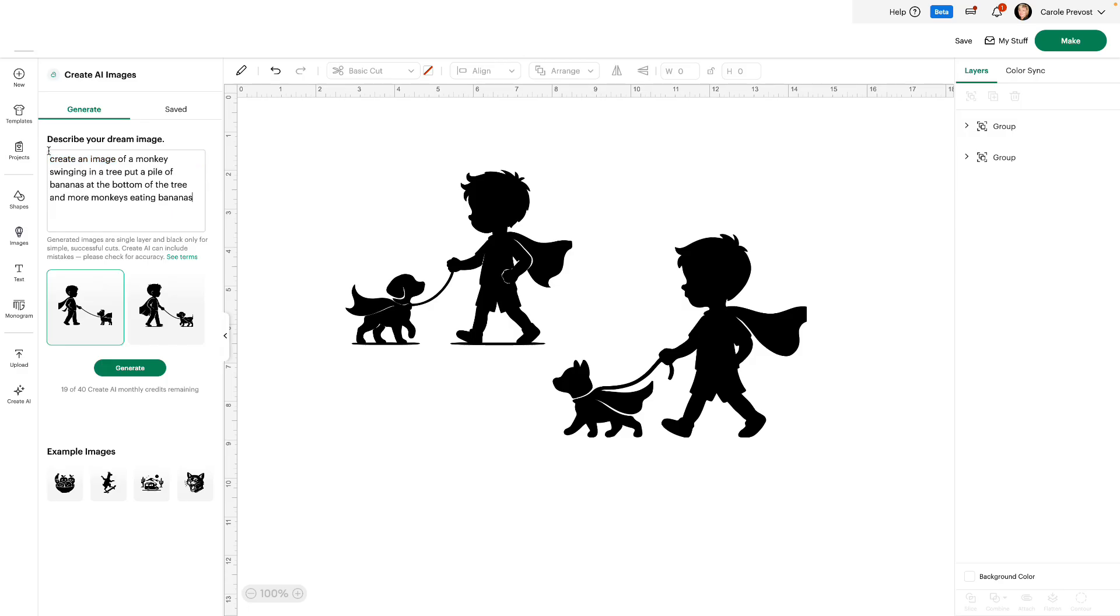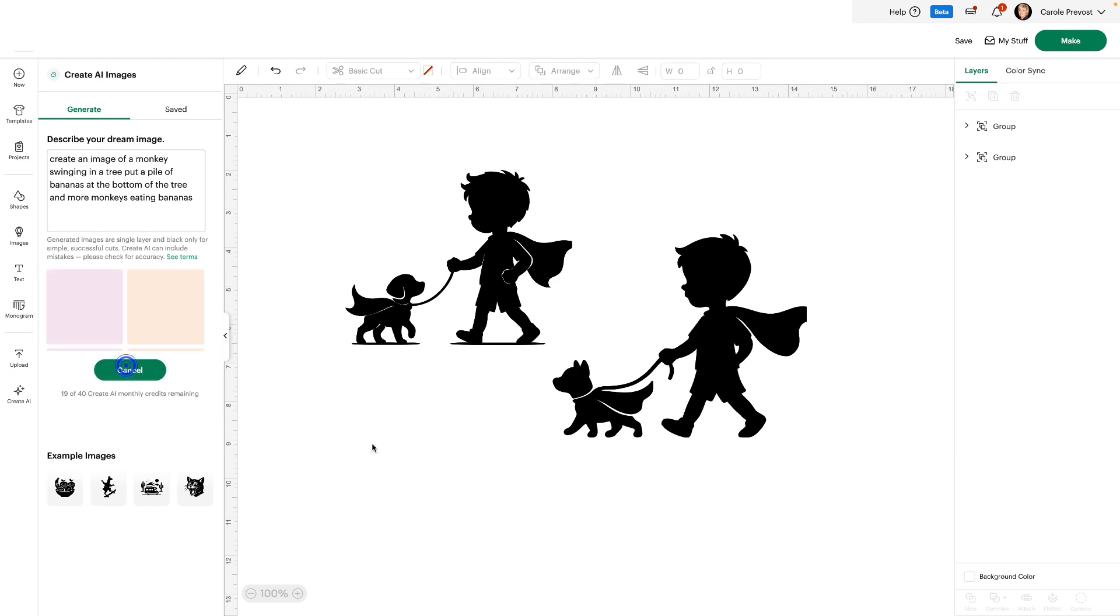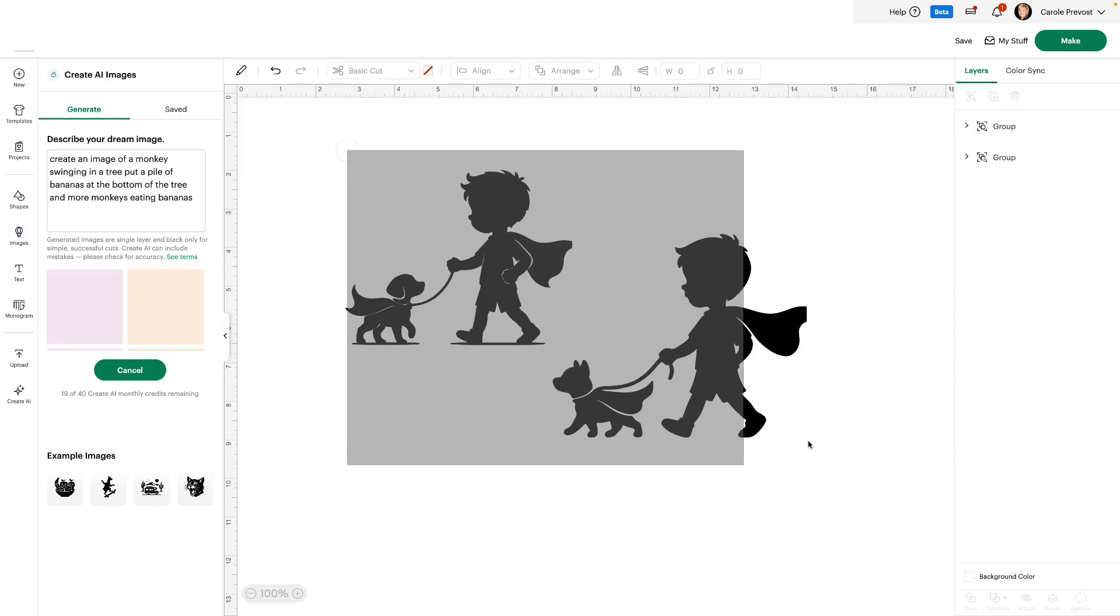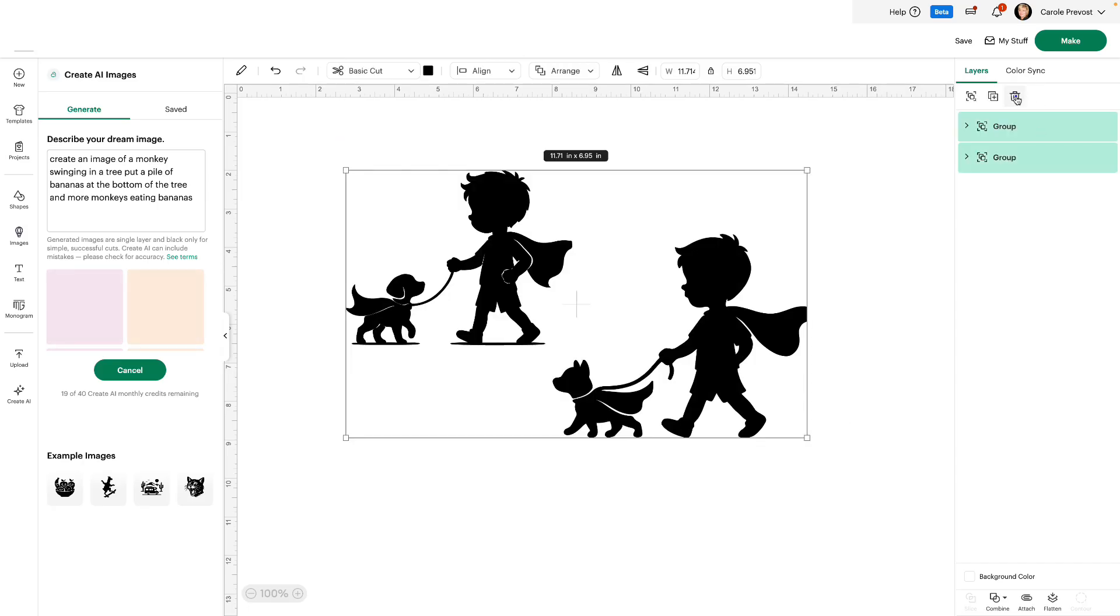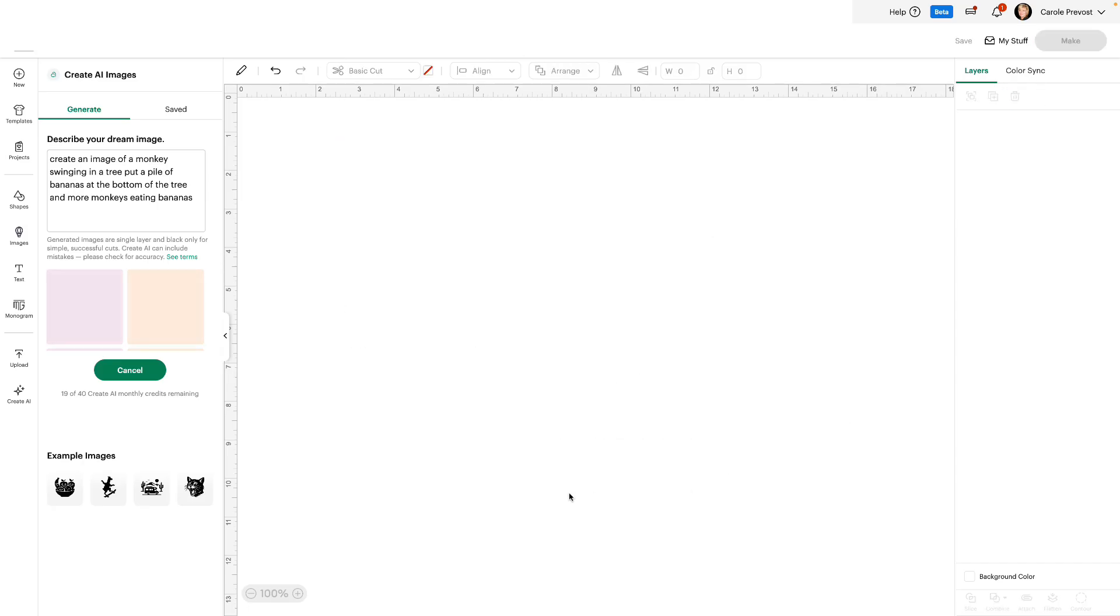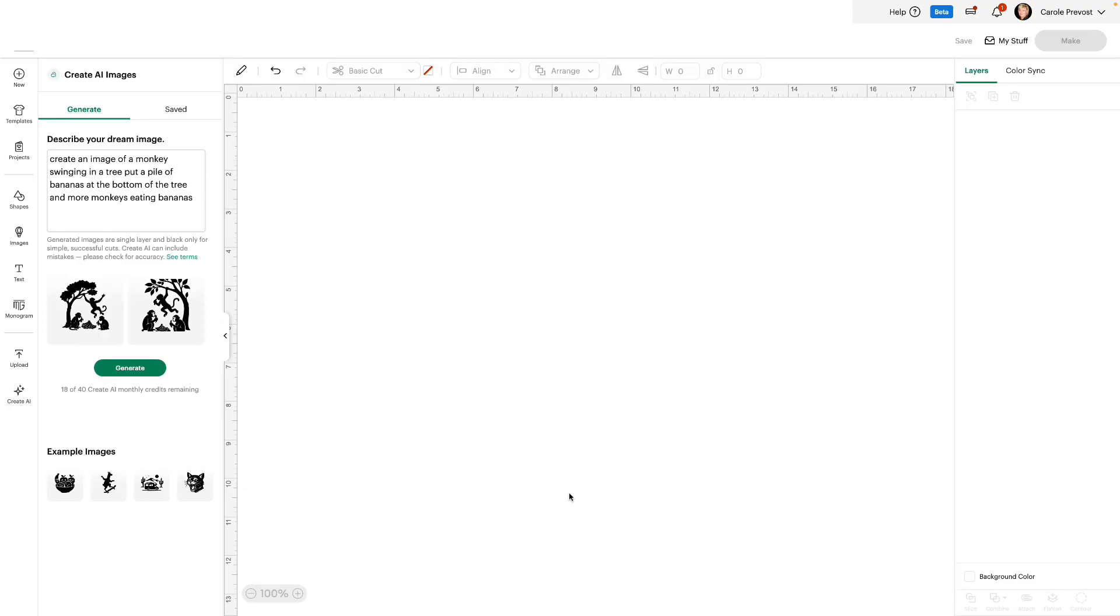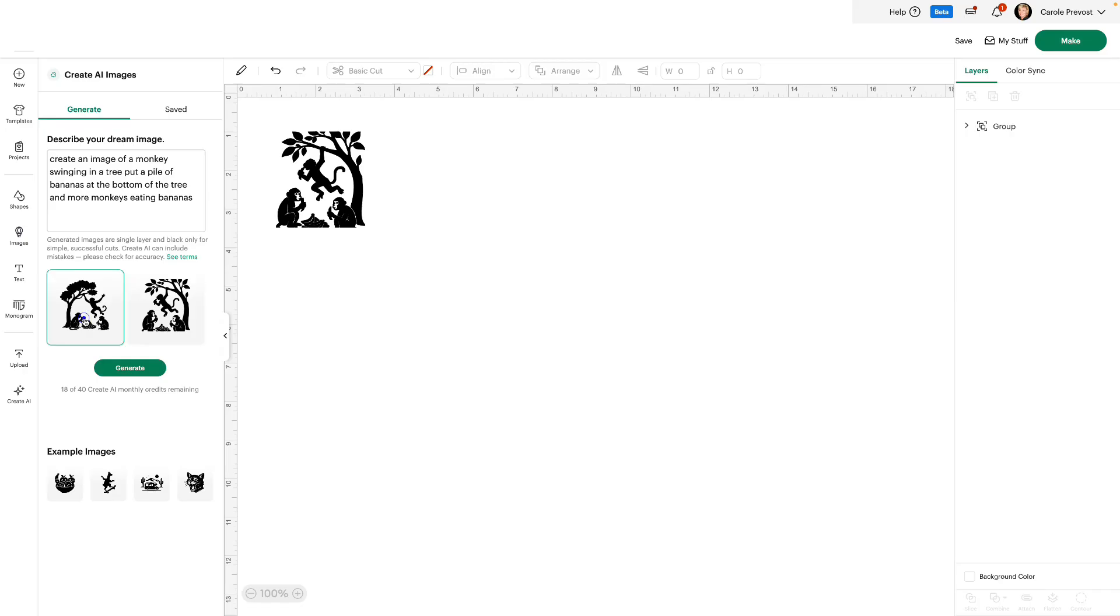Let's try something else. Create an image of a monkey swinging in a tree. Put a pile of bananas at the bottom of the tree. And more monkeys eating the bananas. And click generate. Once again, it's going to take a little time to create the image. And there we go. We have two choices. We'll add that one to my canvas and that one to my canvas.